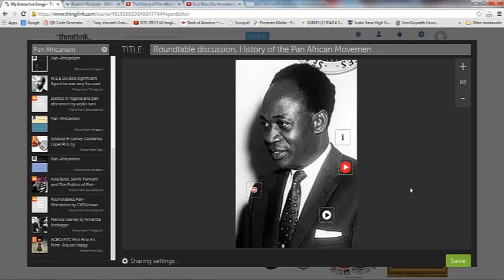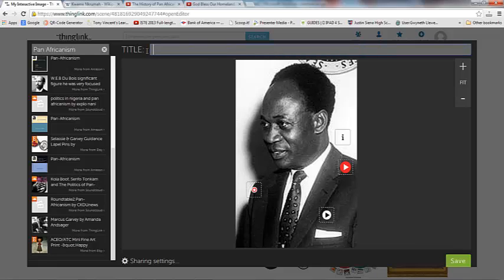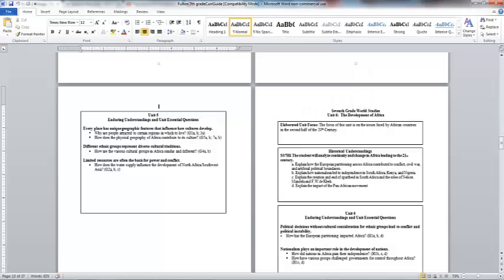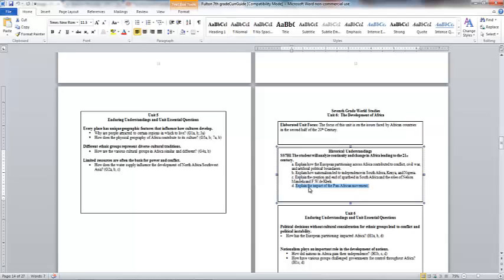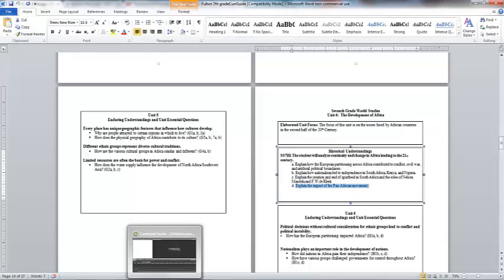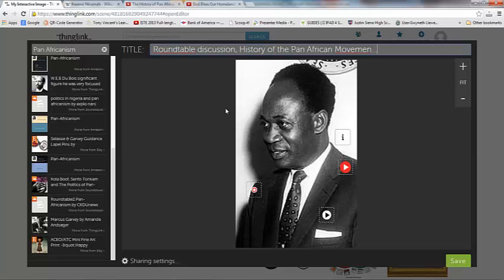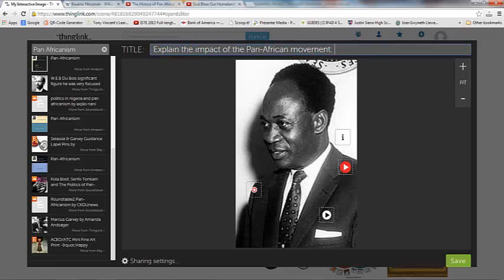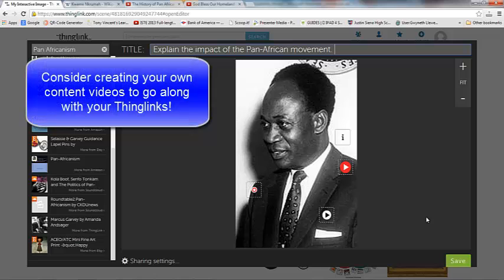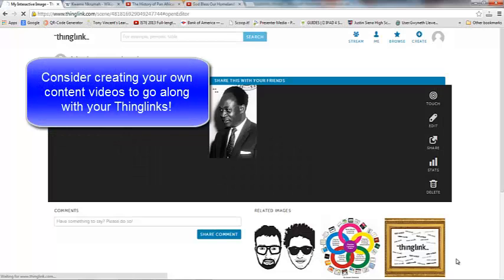So basically, this is my ThingLink now. And up here is where I change the actual title of this ThingLink. So I'm going to pull up my standards. And I'm going to highlight and copy the name of the standard. And I'm going to go ahead and paste that right here. So that can be the title of my ThingLink so that my students have some type of focus here. And I'm going to go ahead and click Save.